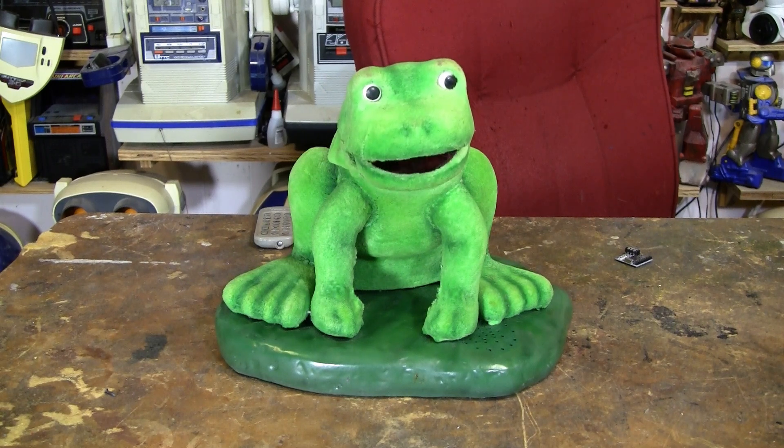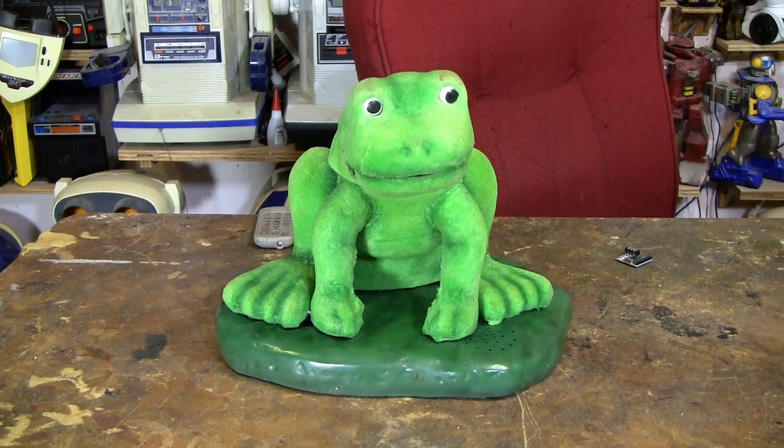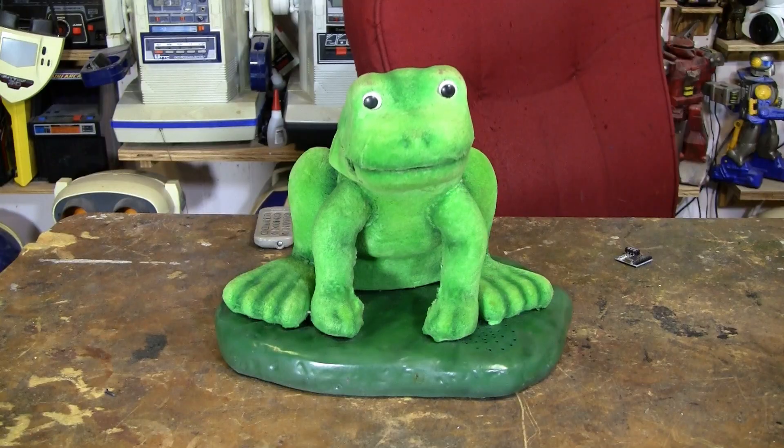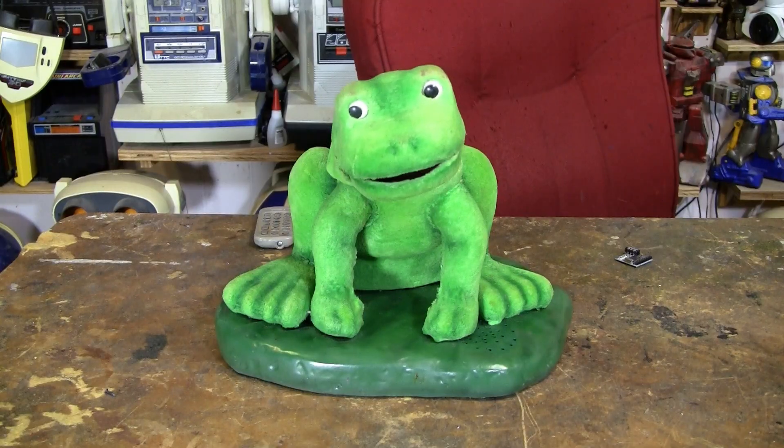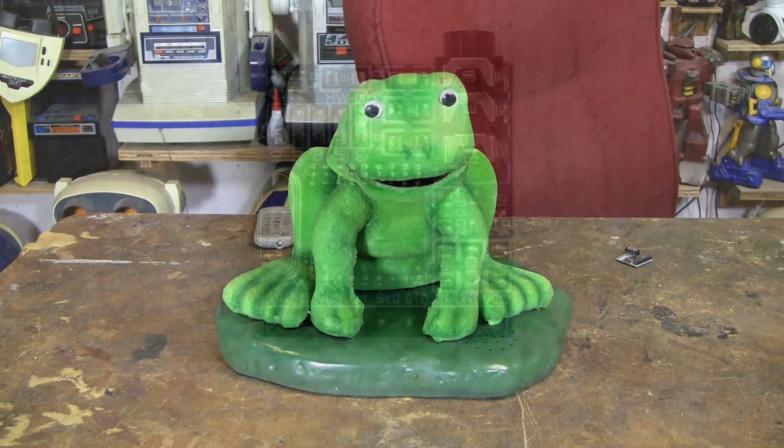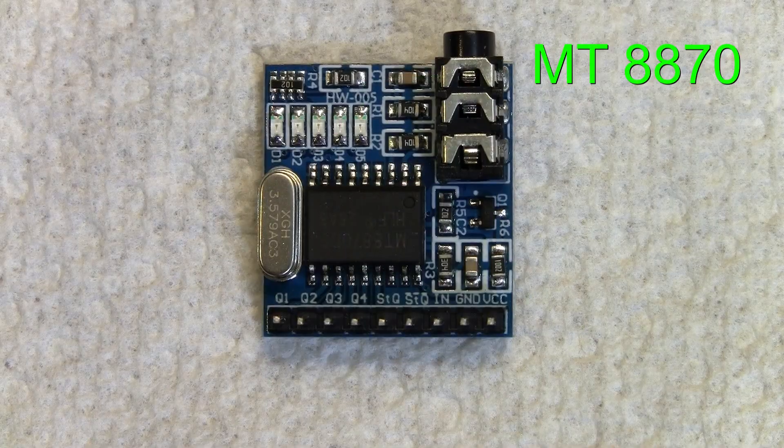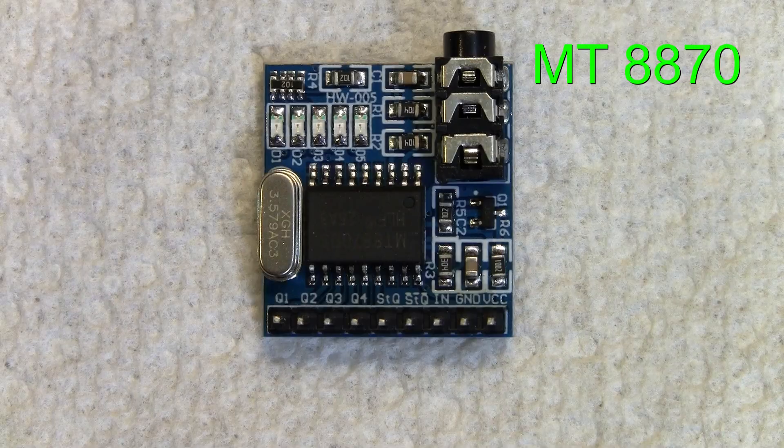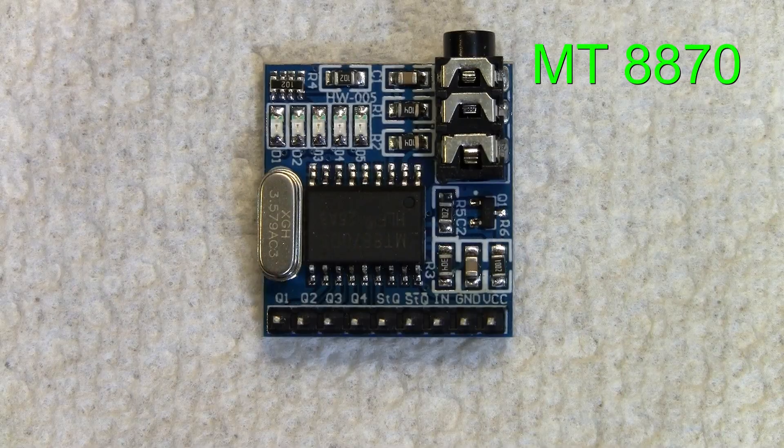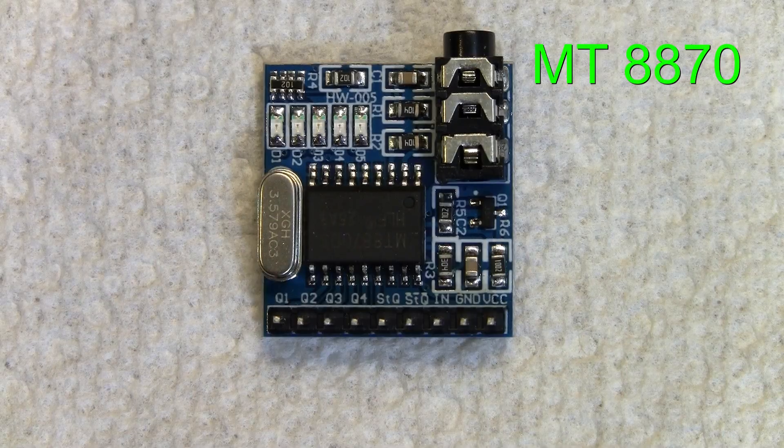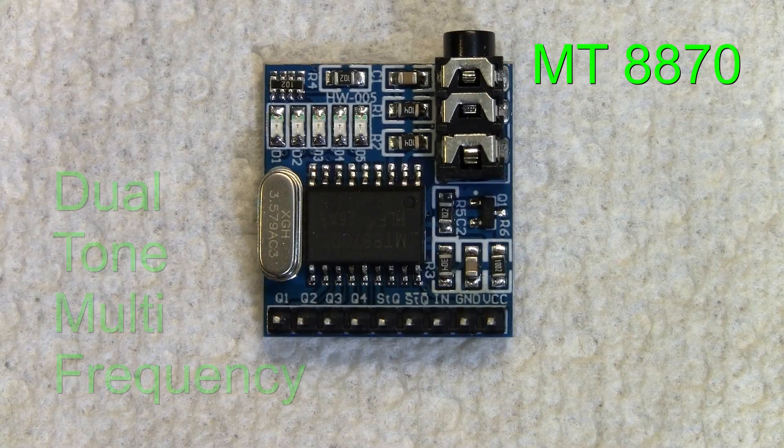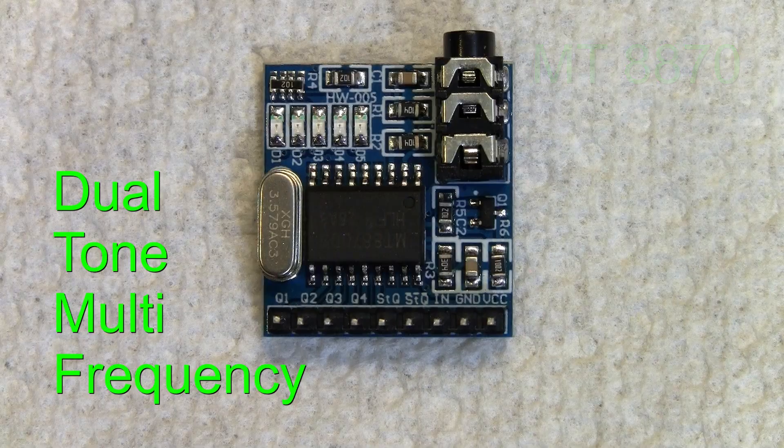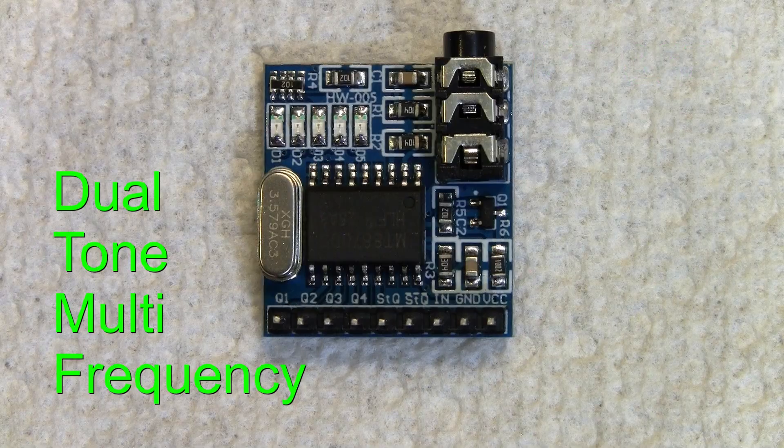From the MP3 player, the right side is going to an amplifier and a speaker, and the left side is going to this MT8870 DTMF decoder module.